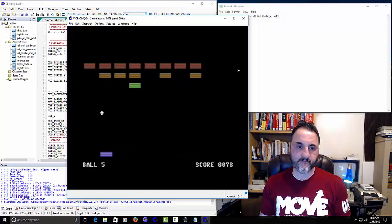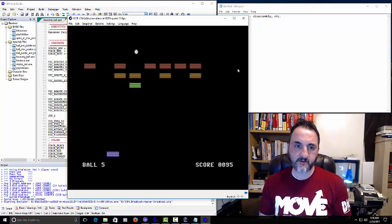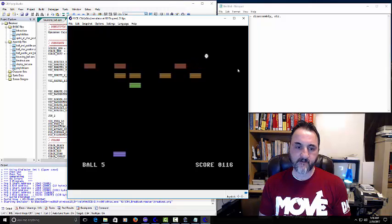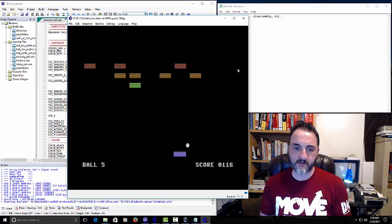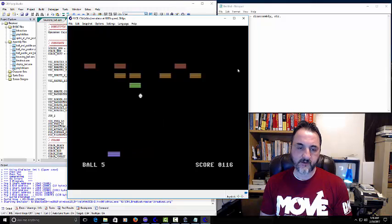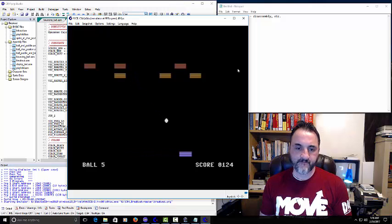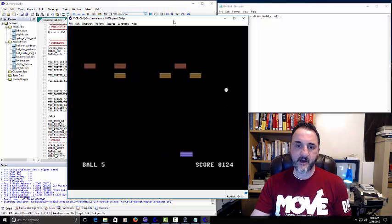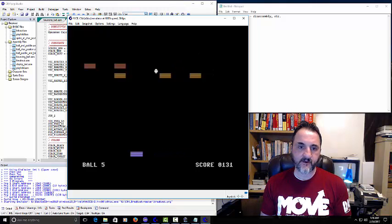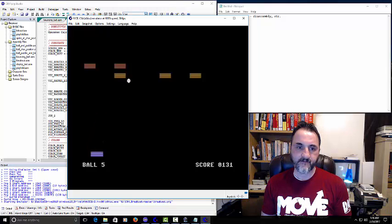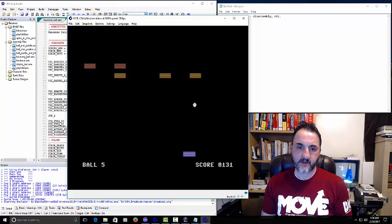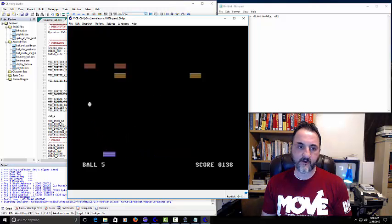Originally we didn't have the blocks disappearing — we just had the ball going up there. I don't think we had them actually disappearing, maybe just the bottom row. The ball even bounces right off one block to the next. This brings back the days — it reminds me of the Atari 2600, which gave me my first passion for computers.